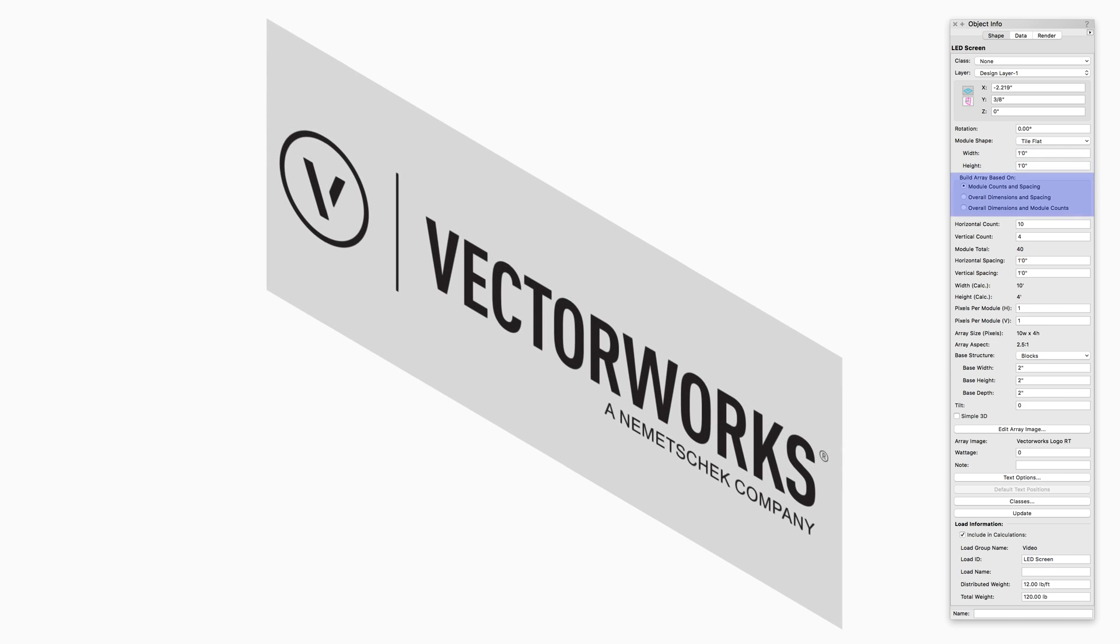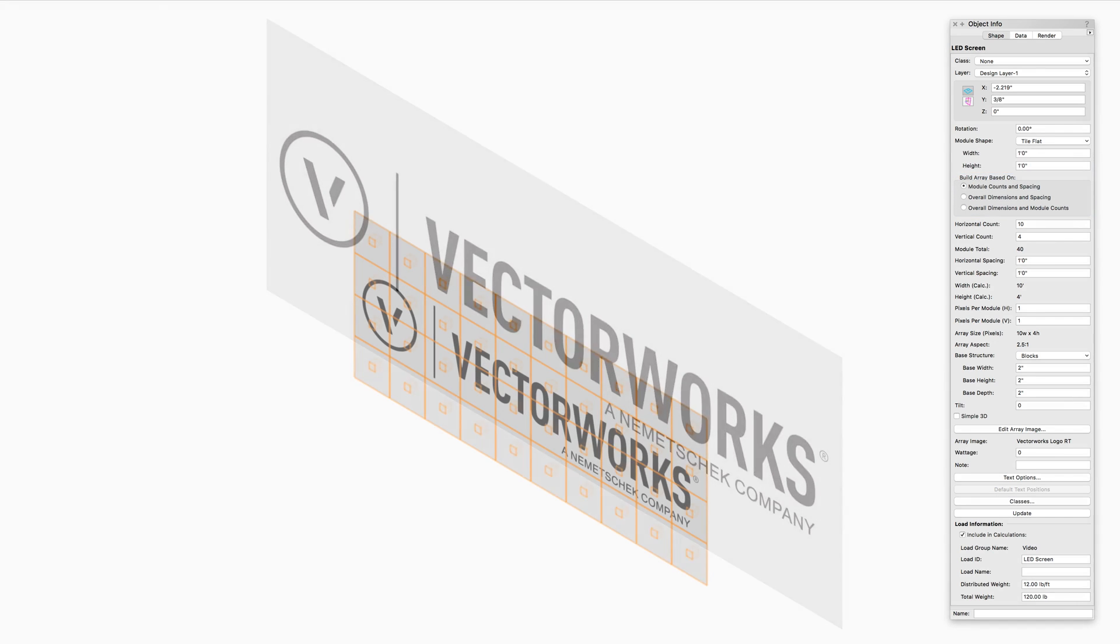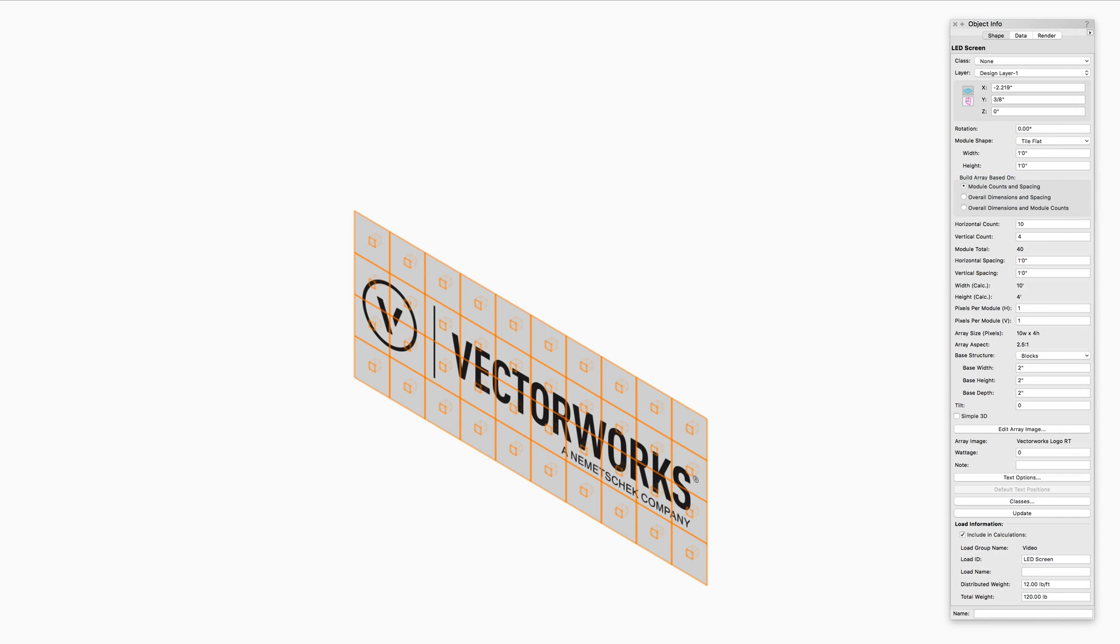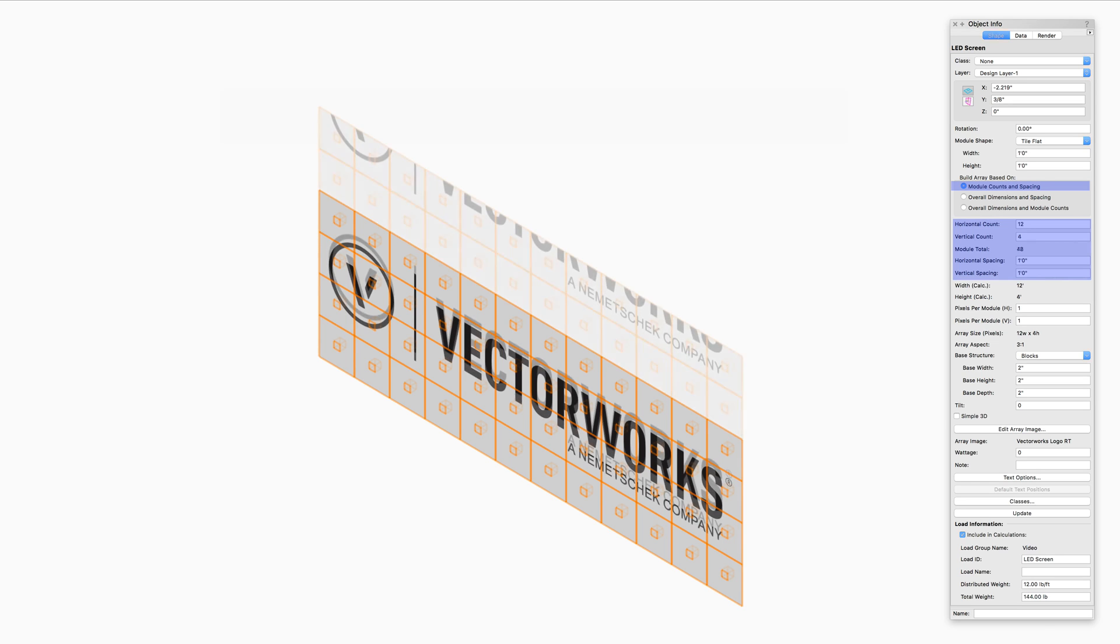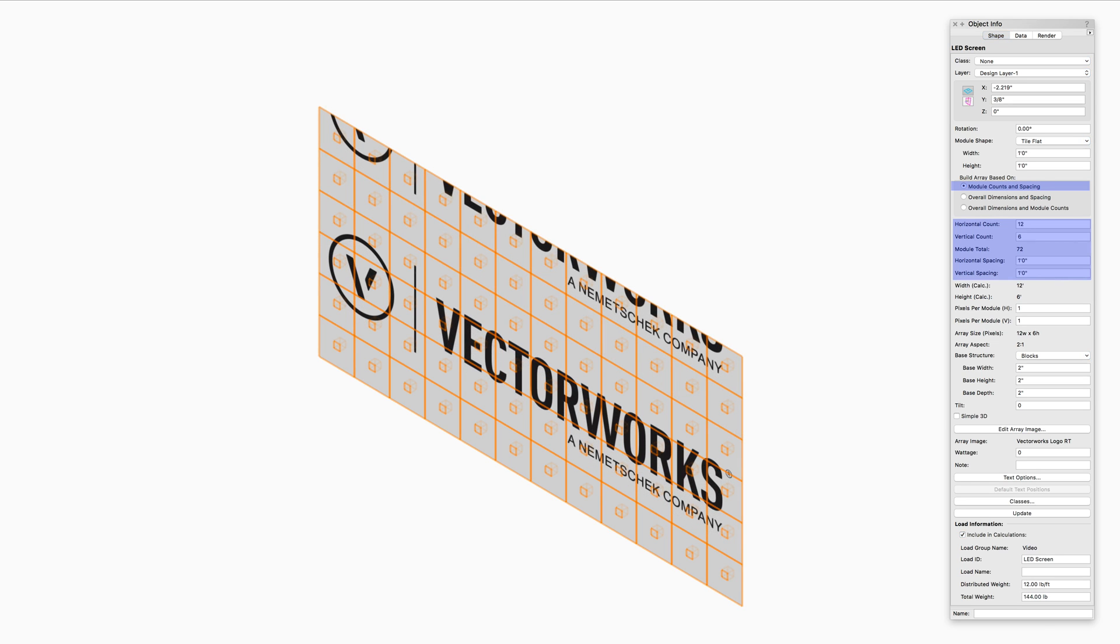Build Array Based On provides three options on how the array is calculated. Module Counts and Spacing sets the size of the entire LED array based on the number of modules specified in the horizontal and vertical directions, as well as the horizontal and vertical spacing distance set between the modules.